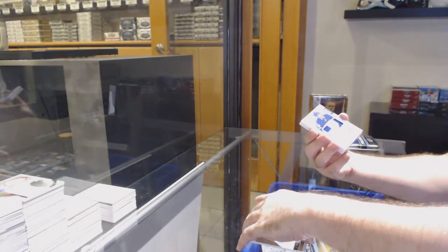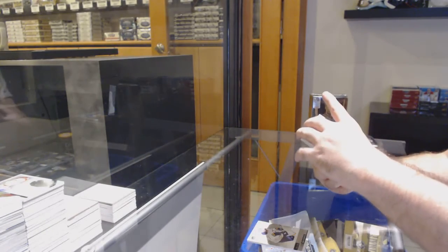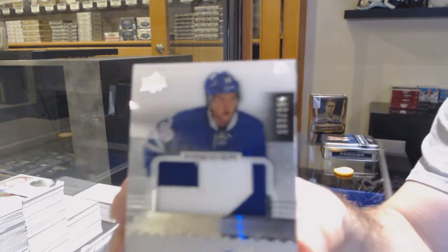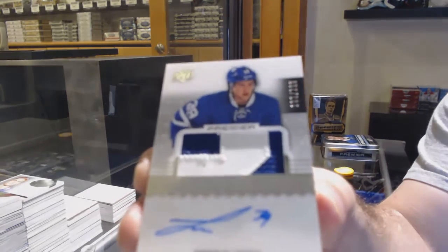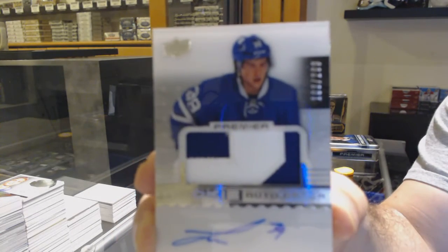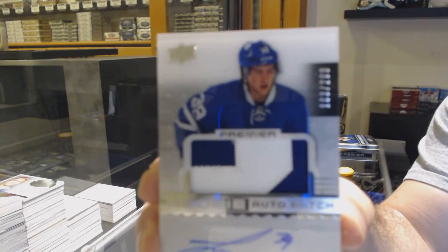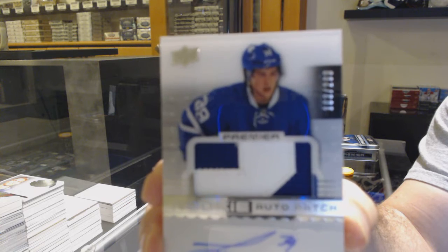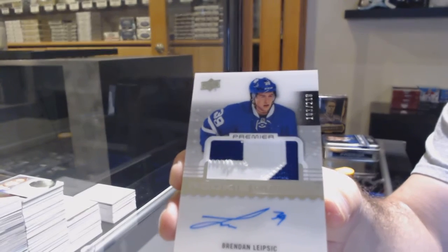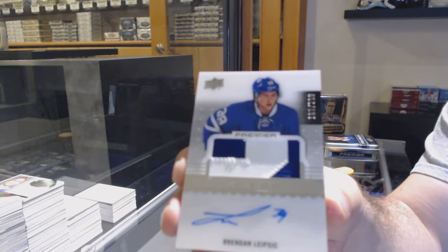For the Maple Leafs, $2.99, Brendan Leapsic.